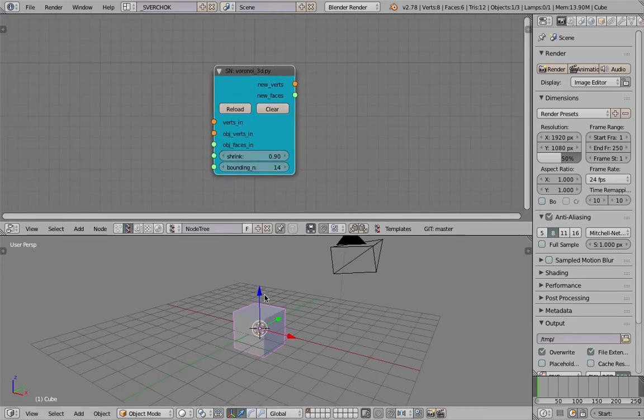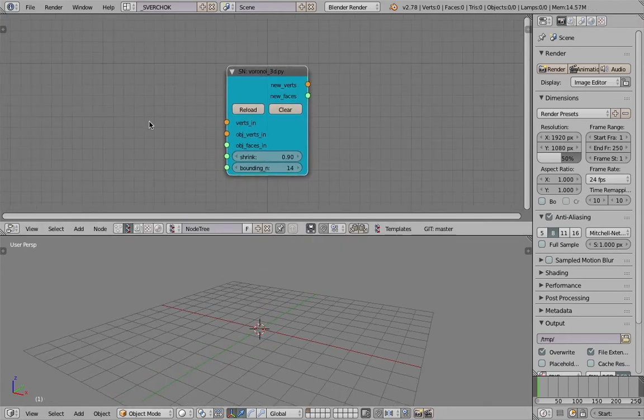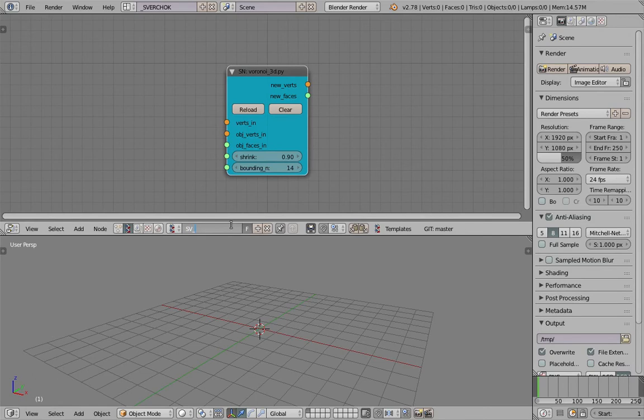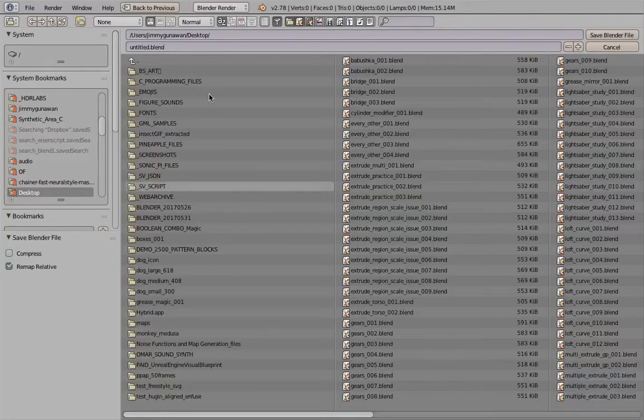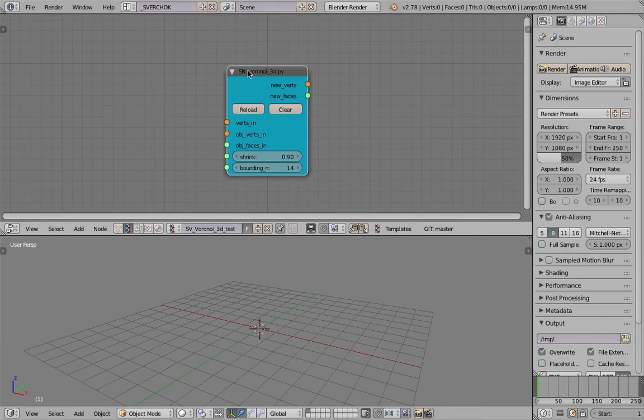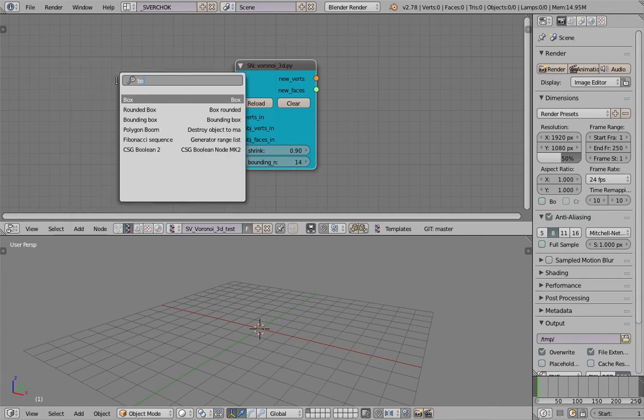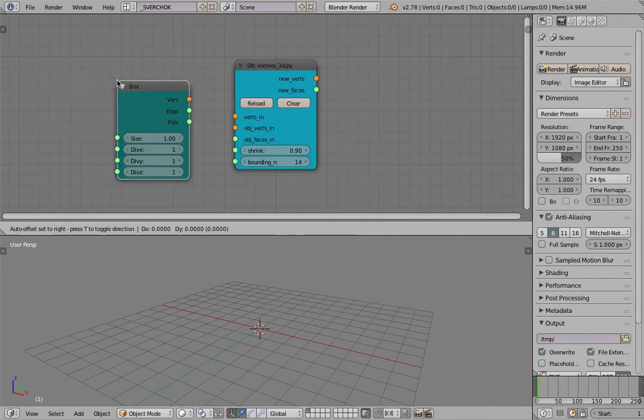Let's delete everything in the scene. I'll save this as SV Voronoi 3D test. This is just going to be a quick one. I will use a box to start with.